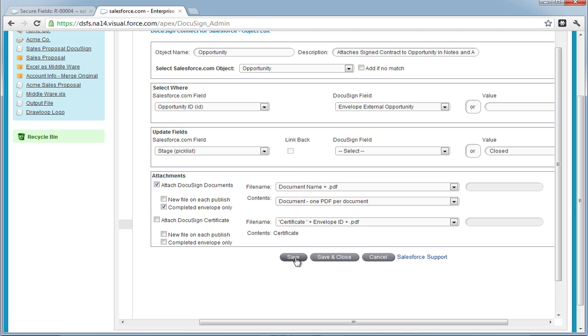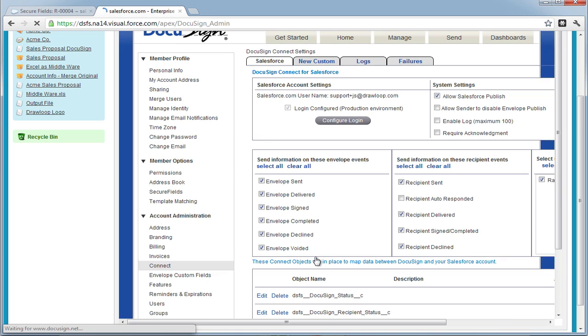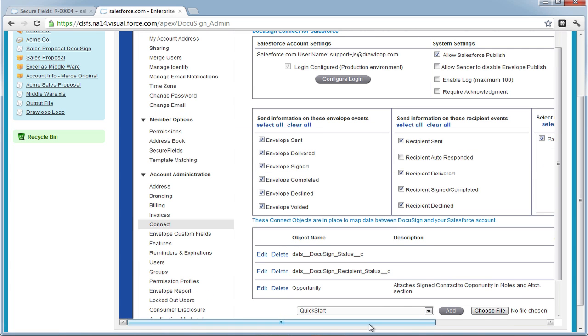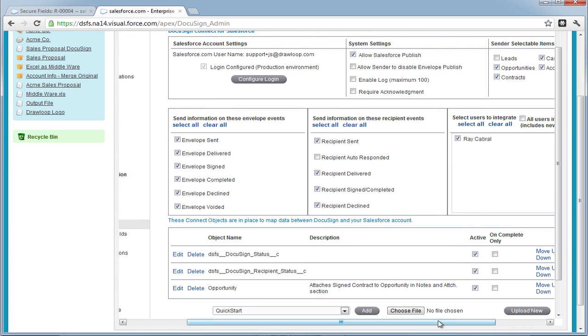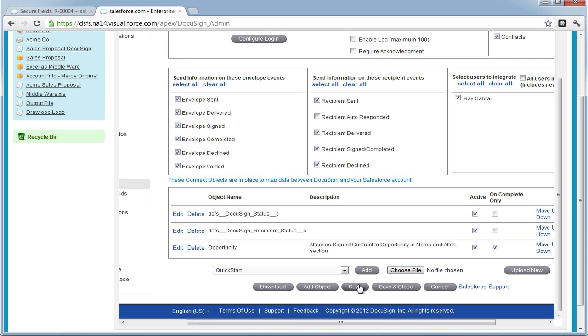Now we're going to Save and move back to the Connect page. We're going to select On Complete Only, so all the updates are made only when the envelope is signed and completed, and then add another object.